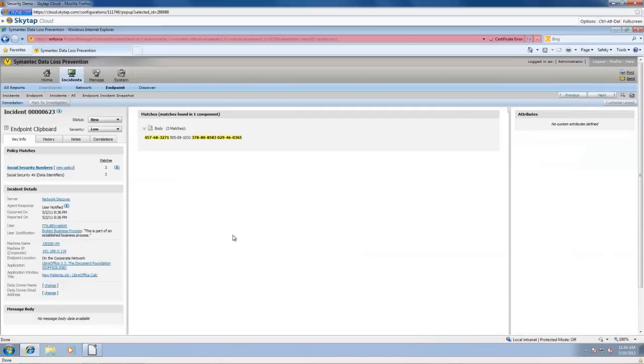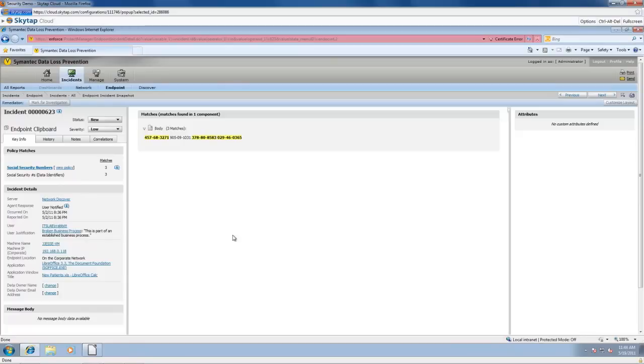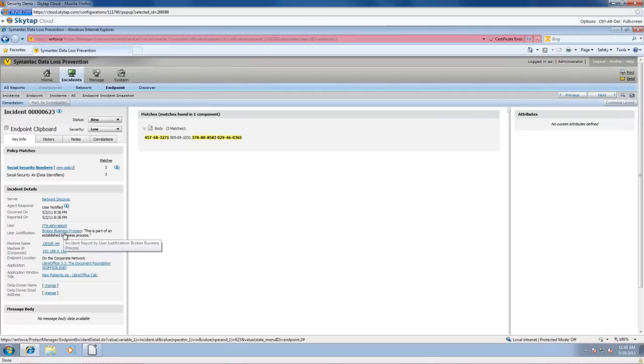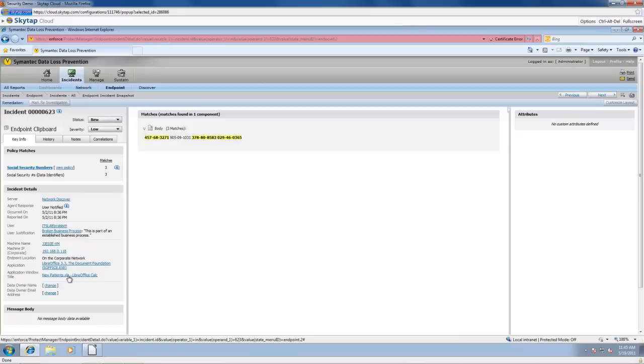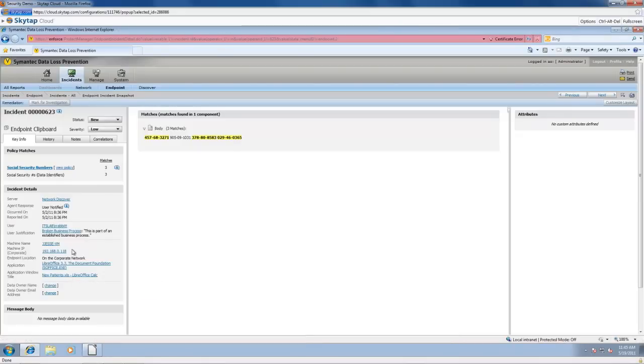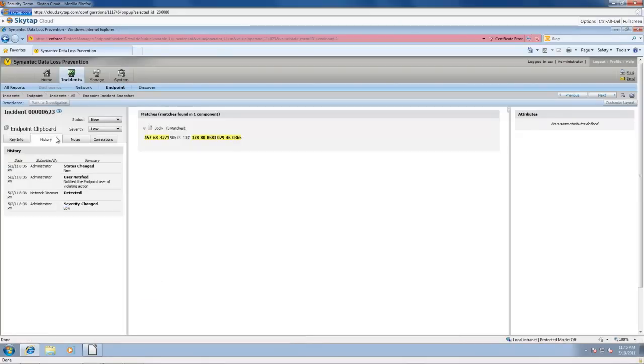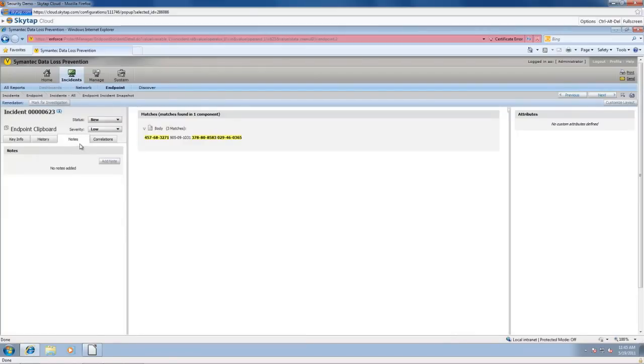Let's dive right into this incident here. We can see that the policy that was violated was social security policy. We can see there were three matches here. We can take a look at the server that generated it on. The user was notified and the user did generate a response, and we'll talk about how that's set up. We see the application - I am using OpenOffice or LibreOffice just so I don't have licensing conflicts here. And then we can actually see what window it was in the system.